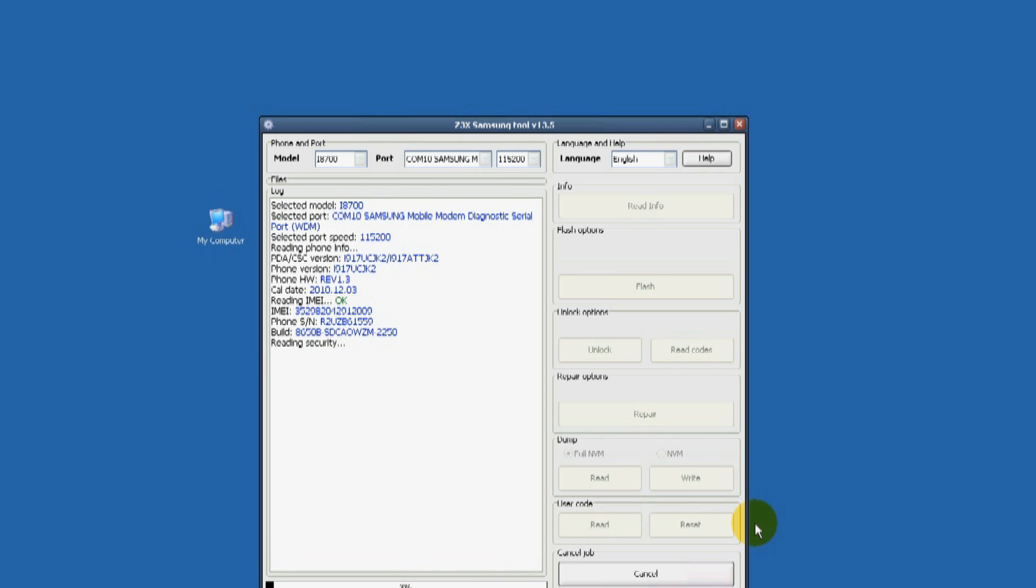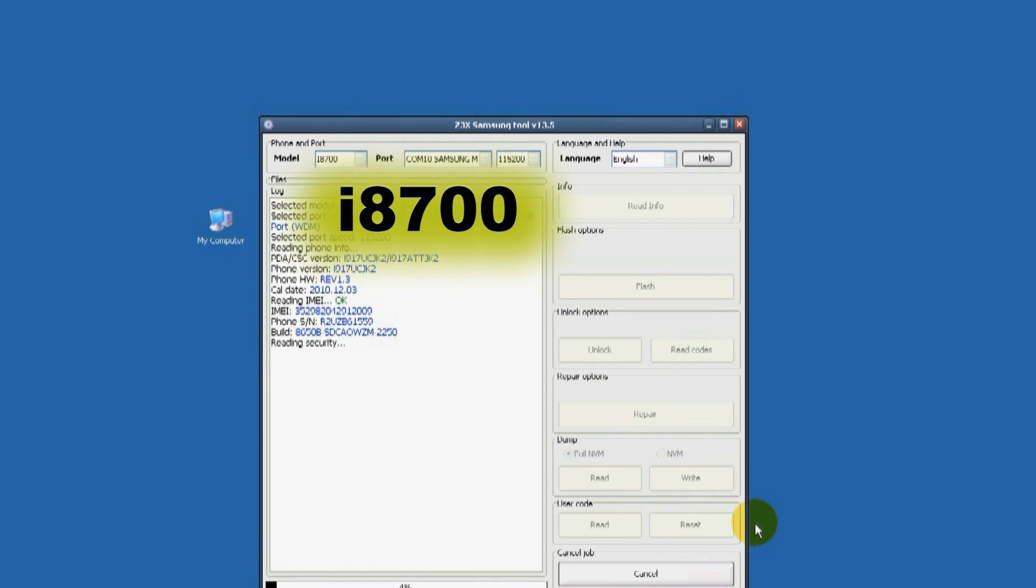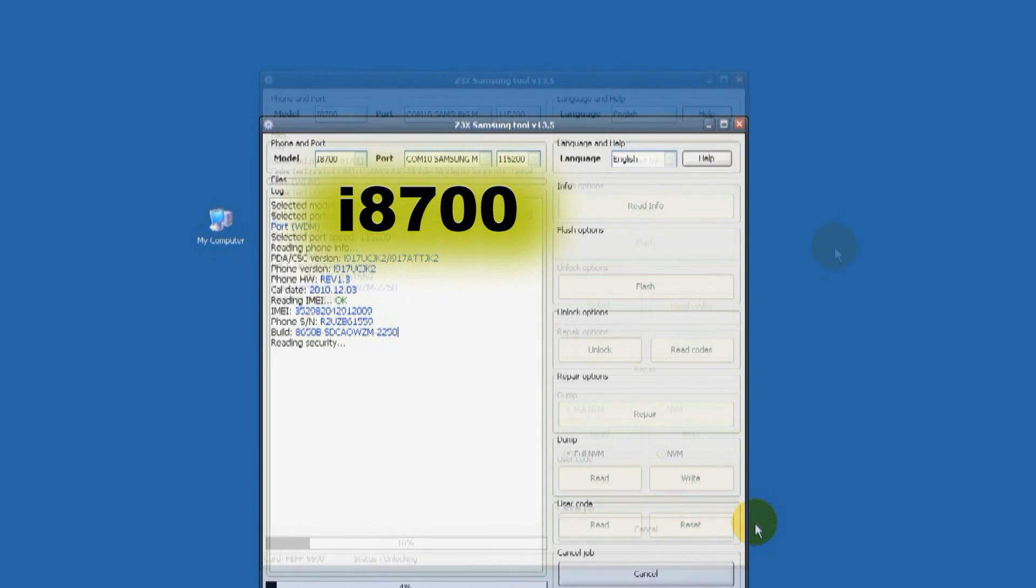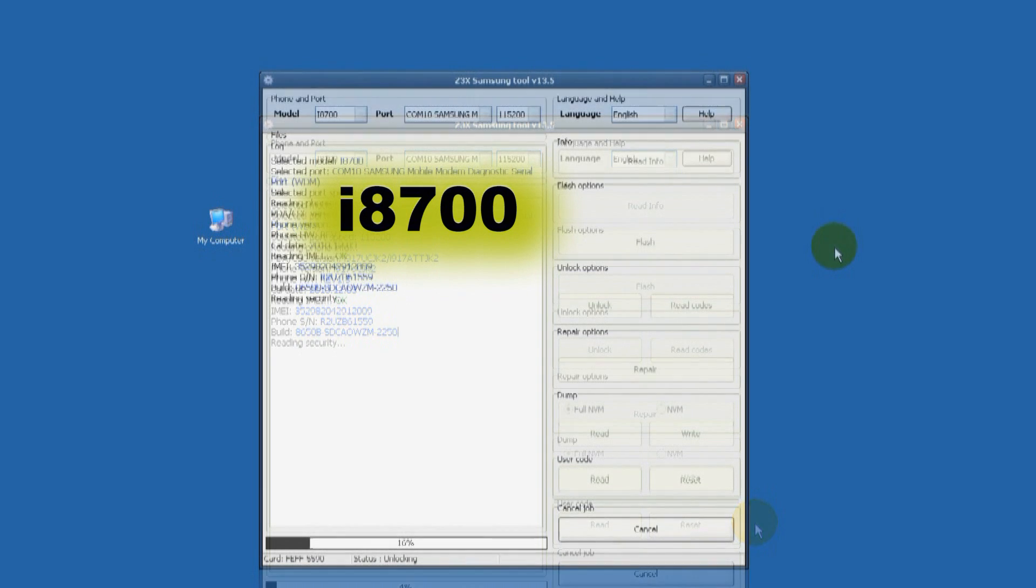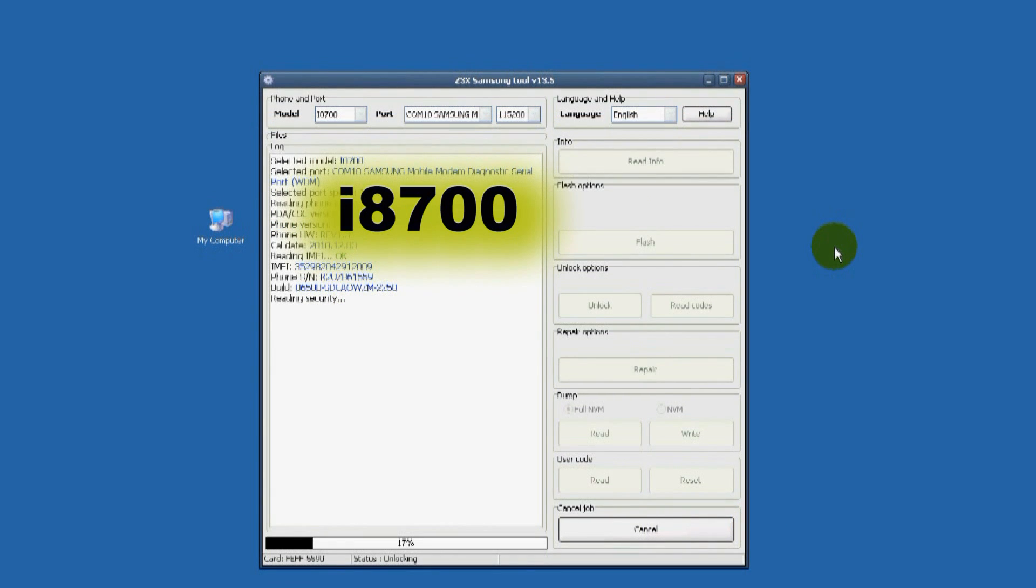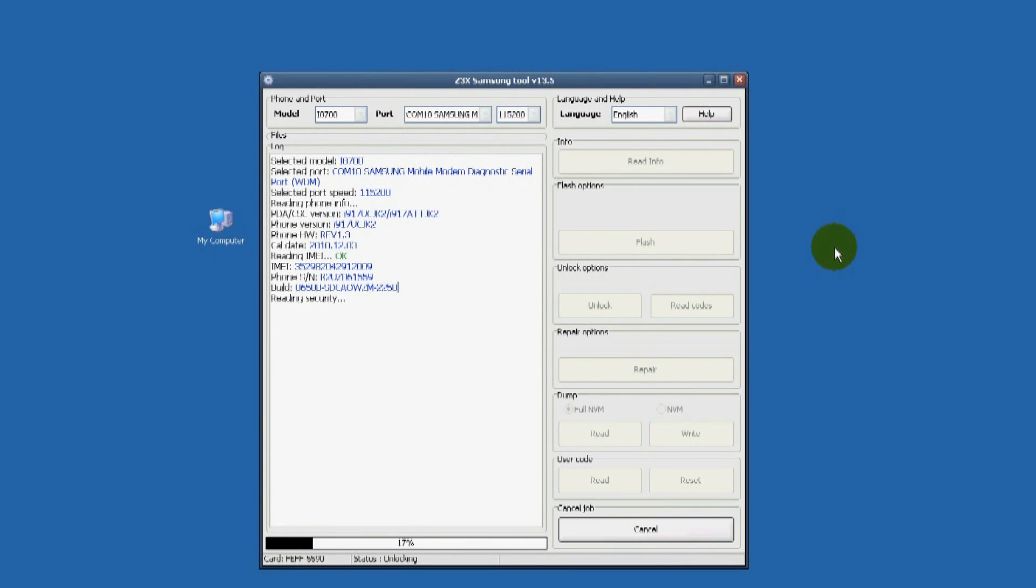Use the firmware i8700 to unlock instead of the i917 firmware.